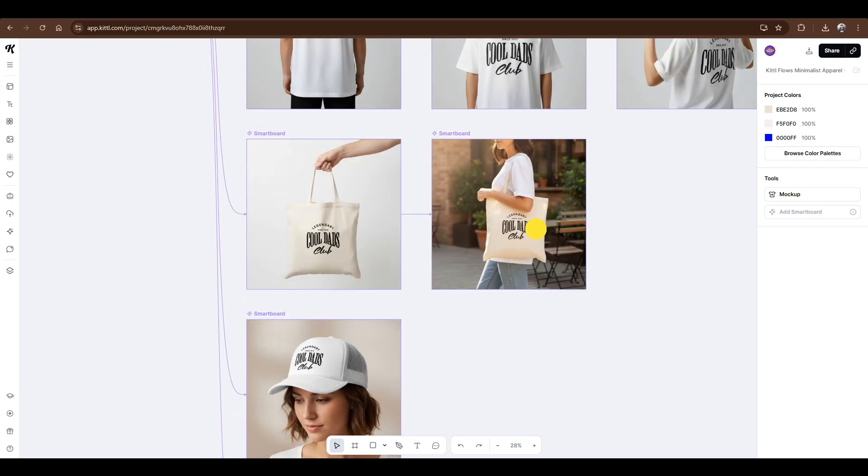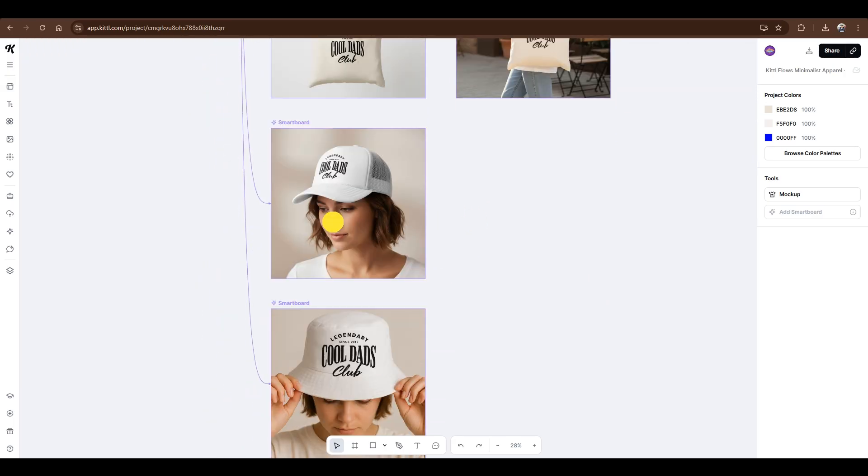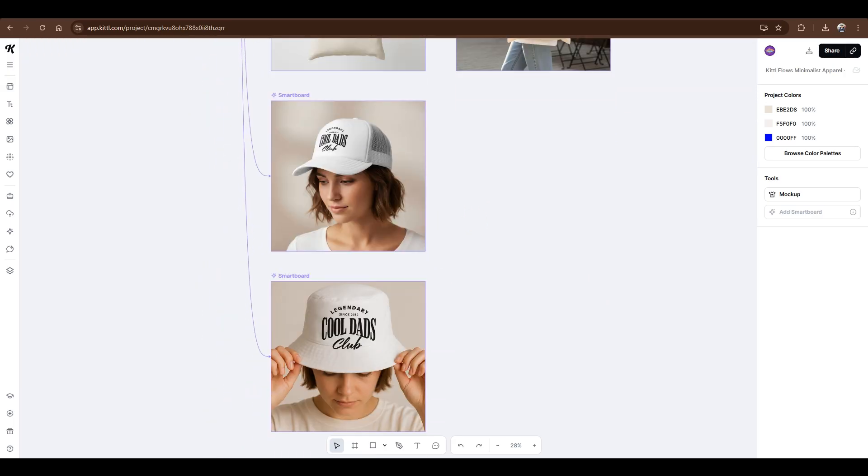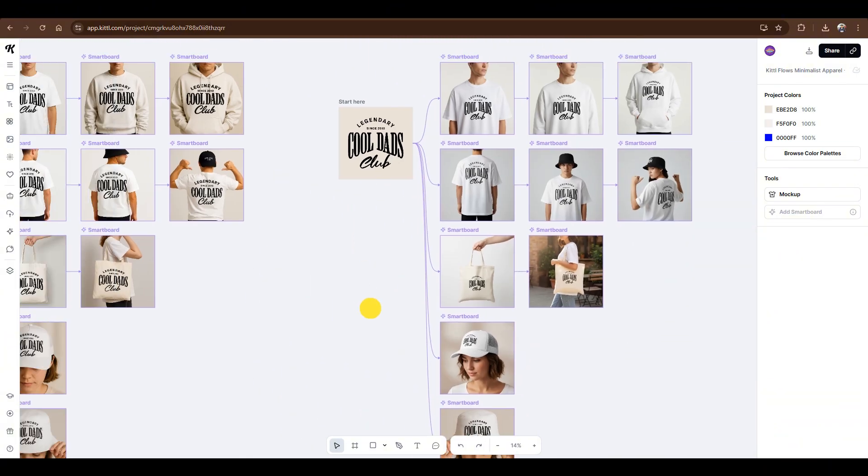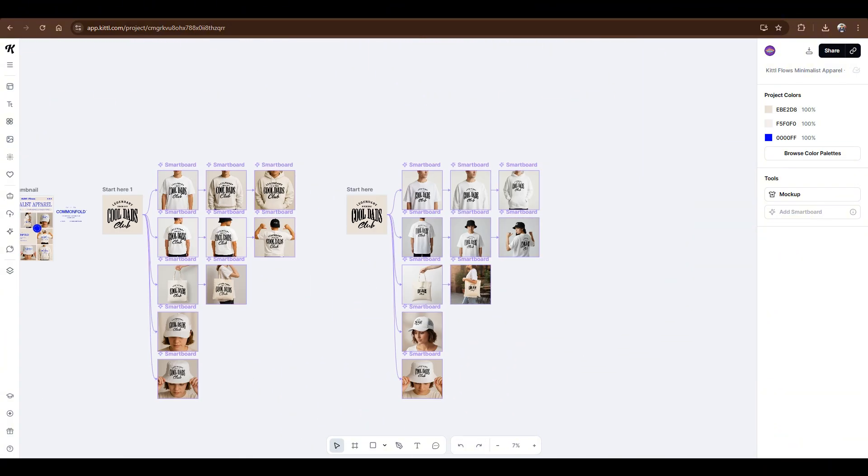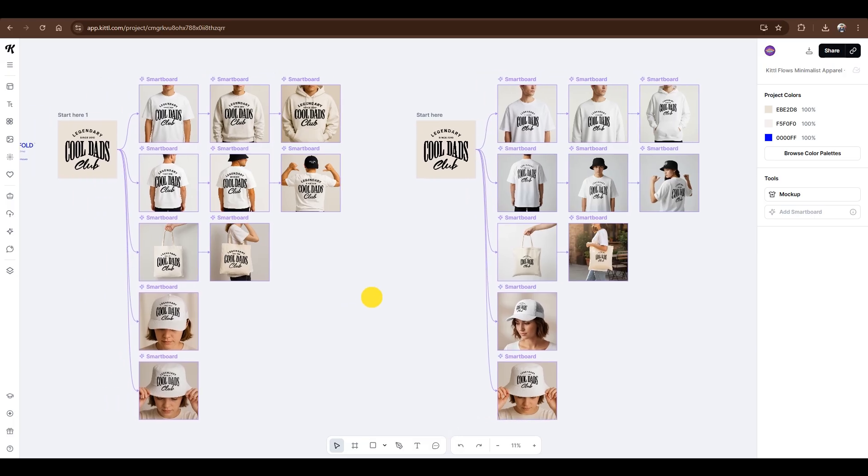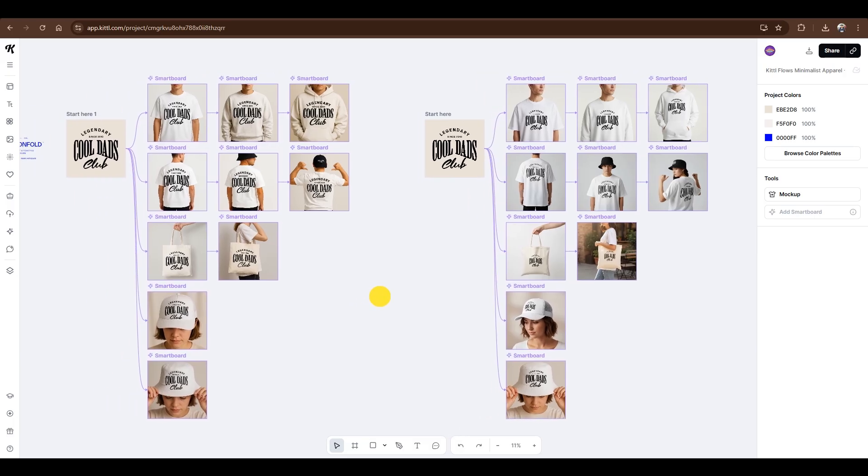For NanoBanana, all the designs are consistent, and surprisingly better than ChatGPT's. However, it has the same issue with the bucket hat. The design overlaps slightly, making it look a bit unrealistic too. Overall, I'll go with NanoBanana for this one. If you want to fix anything in the image, you can always go back and edit your prompts.